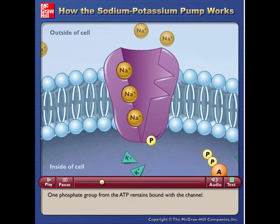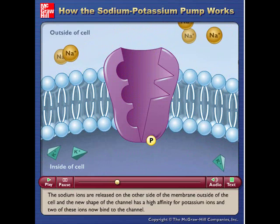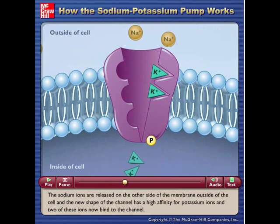One phosphate group from the ATP remains bound with the channel. The sodium ions are released on the other side of the membrane, outside of the cell, and the new shape of the channel has a high affinity for potassium ions, and two of these ions now bind to the channel.